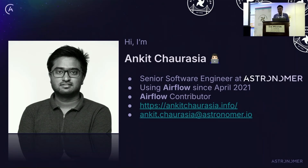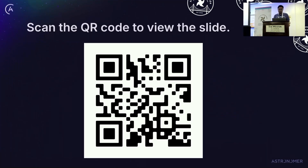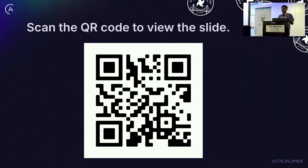You can scan this QR code for the presentation if you want to follow along — it has examples and extra details in the speaker's notes as well.